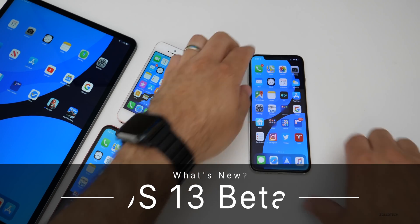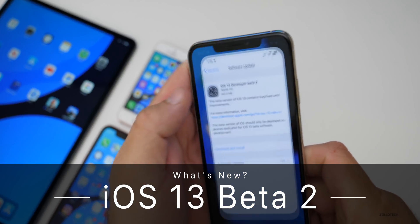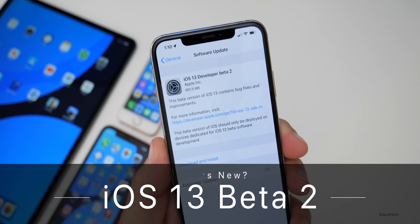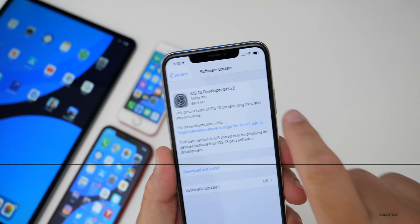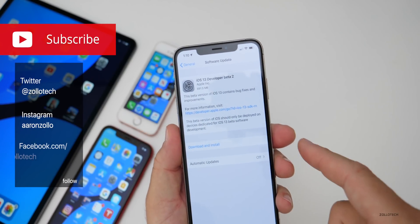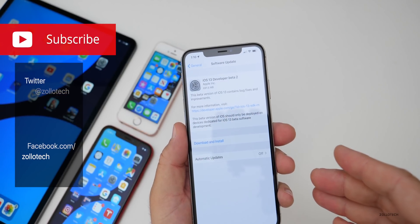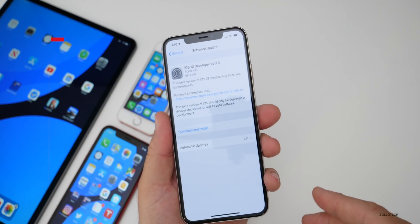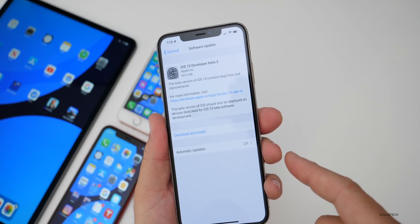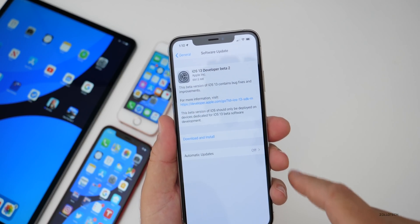Hi everyone, Aaron here for Zollotech, and today Apple released iOS 13 Developer Beta 2. This is available now over the air with a beta profile, so you install the profile like you would before, and then check for a software update and install it.